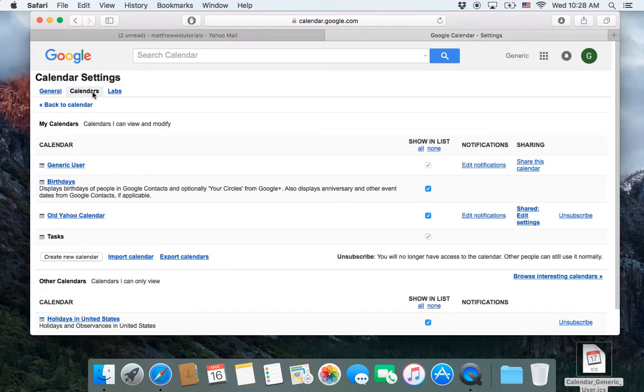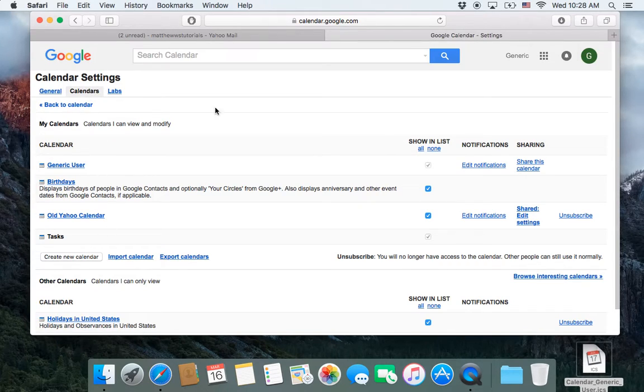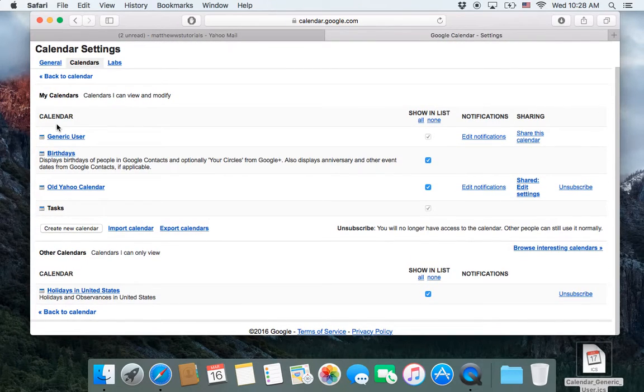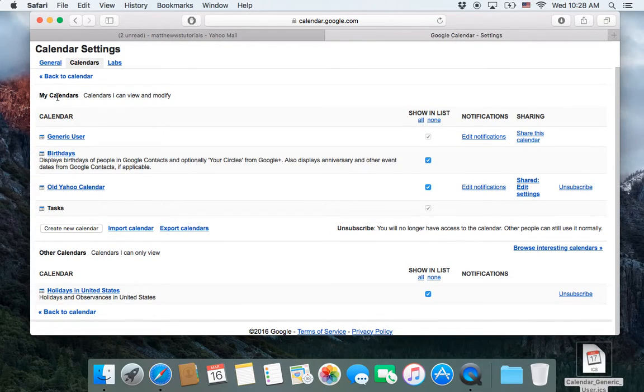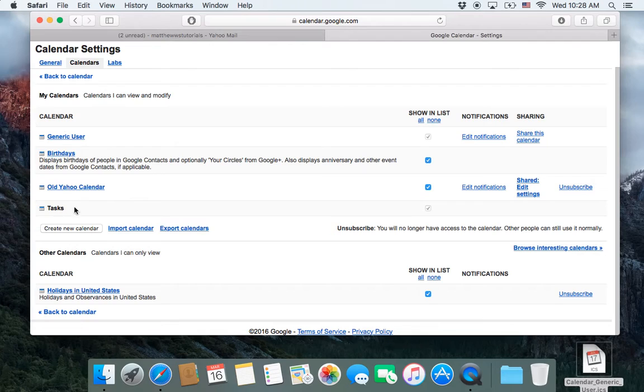Gmail may add more tabs in the future, but for right now there's three. You'll be on General when you first click on it. Go to Calendars. And then there's a lot of stuff going on here, but it's pretty easy.